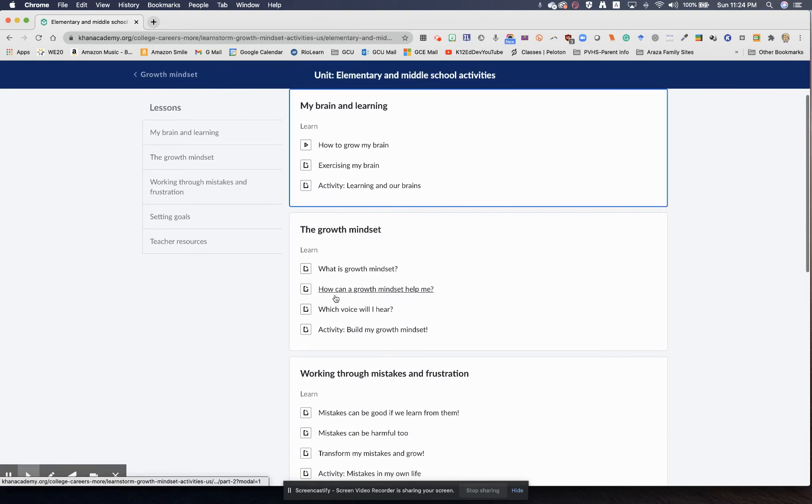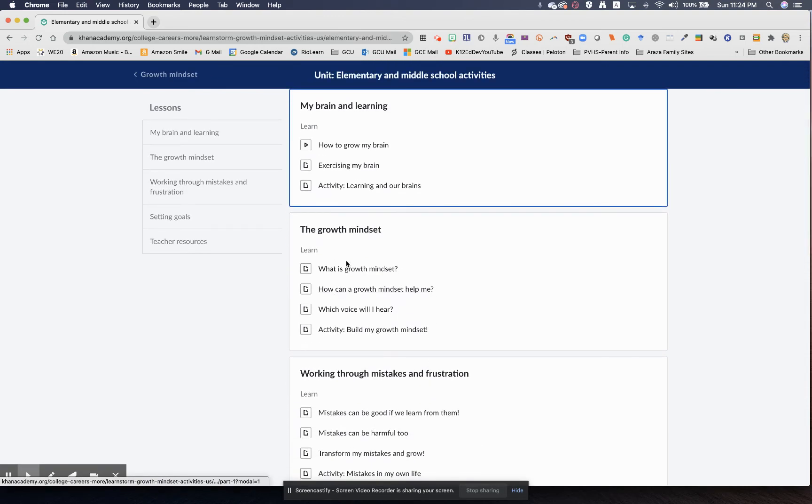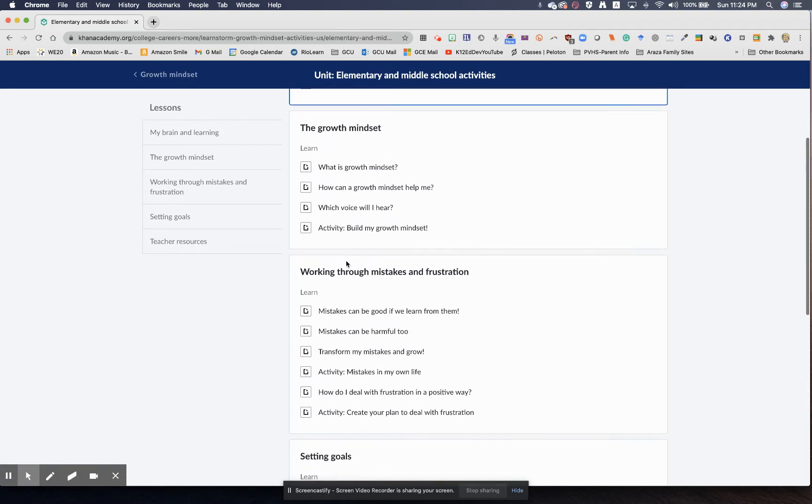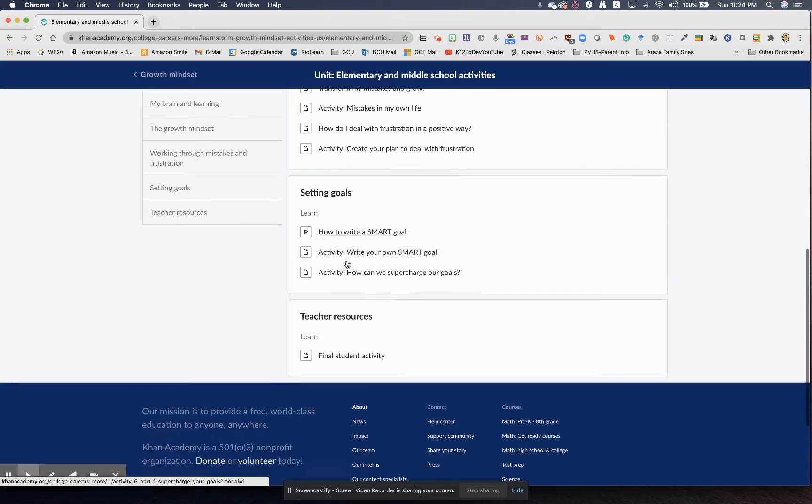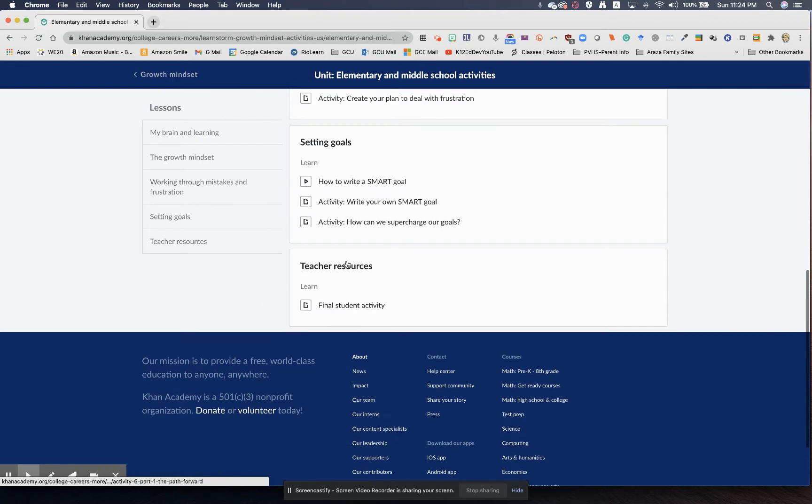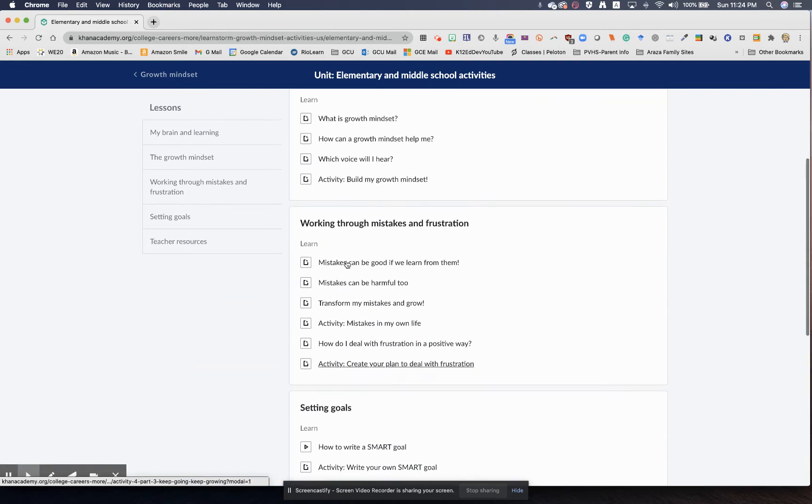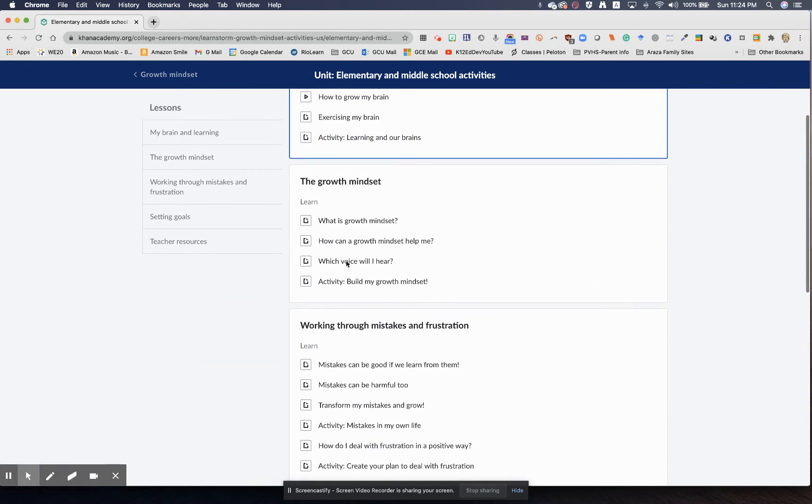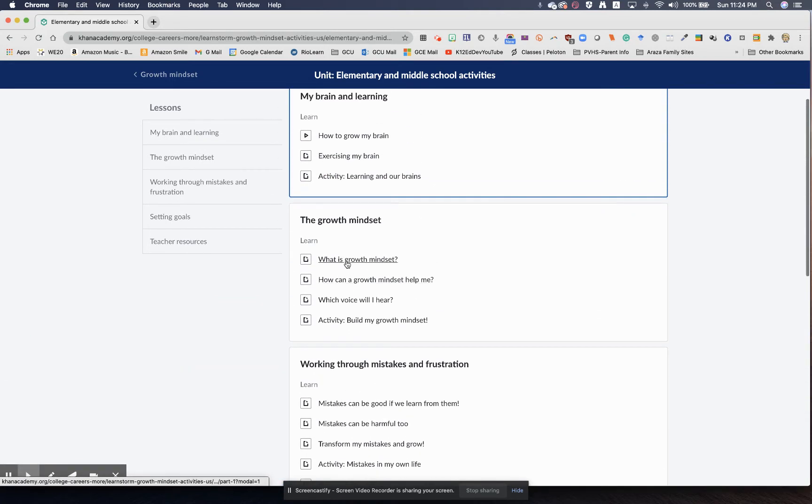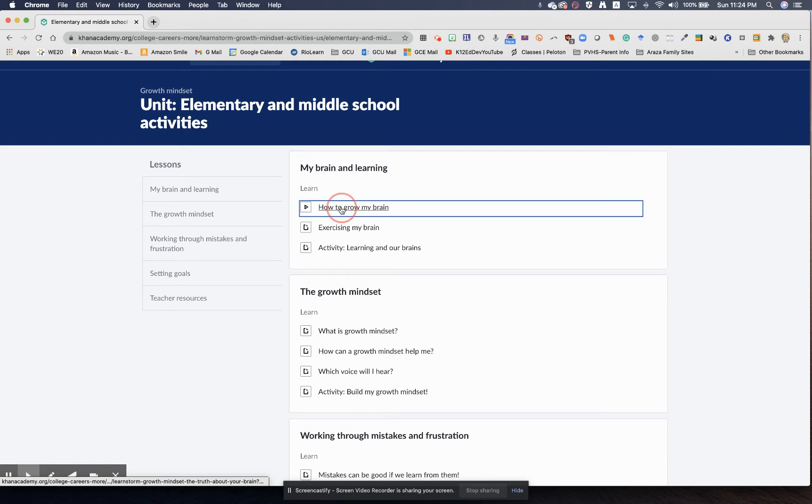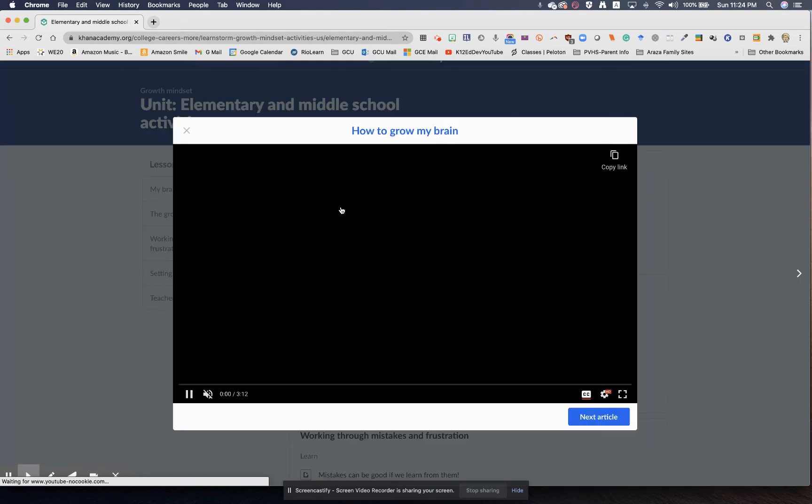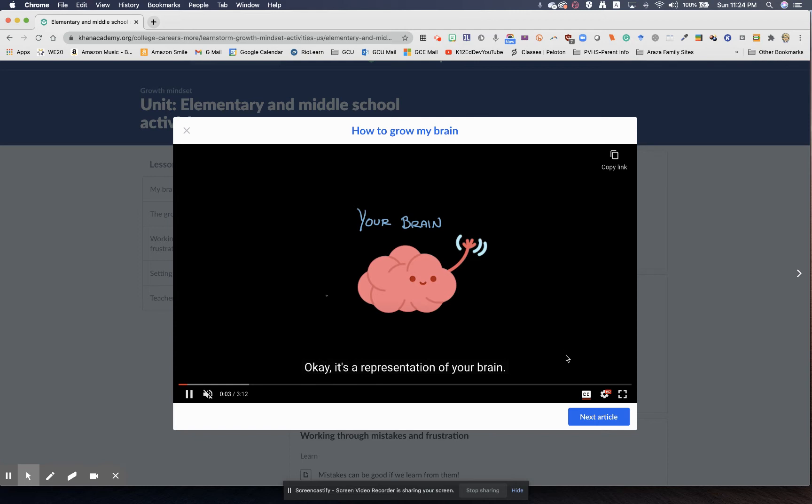This is an elementary school activity, and they can go through this activity step by step. It has resources and then goal setting. So how cool is this? If you click on this, How to Grow My Brain, this is a wonderful little activity that talks about growing one's brain.